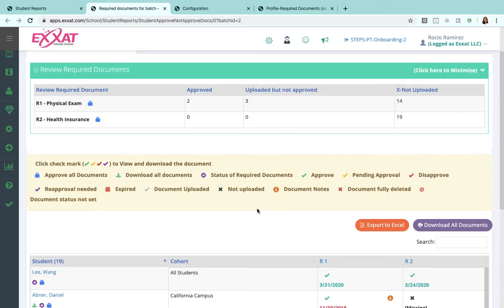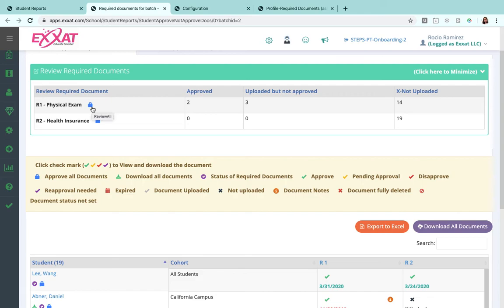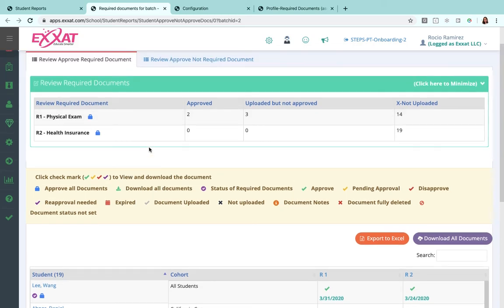If there is an item that your whole class has uploaded and is ready to be approved, you don't want to go one by one on each of the students because you know that has already been reviewed by you in some other way, you can definitely approve all of the items for the entire class using the blue suitcase here at the very top. So that will approve everybody's assignment for that particular requirement.